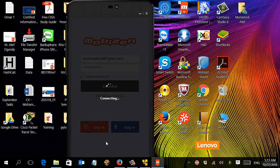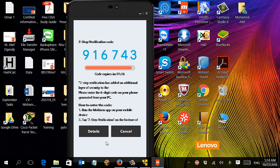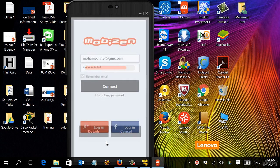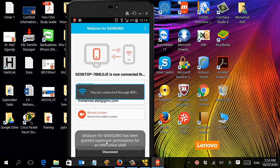Here you go, so this is the code. And when I run the program on the mobile, it requests me to enter the code, which is 916743, and connect. Excellent.